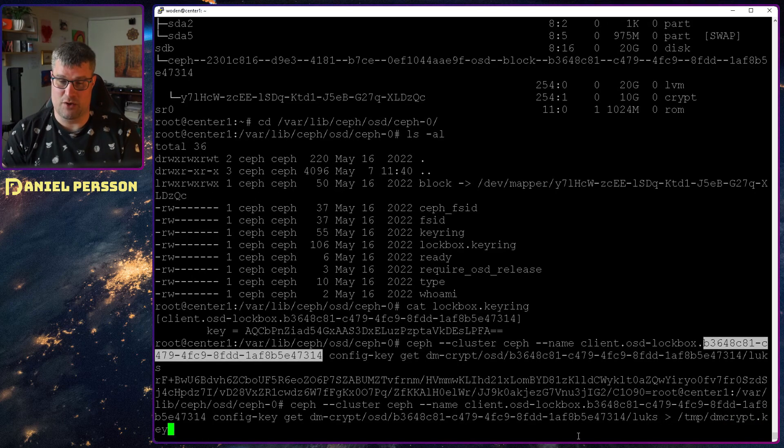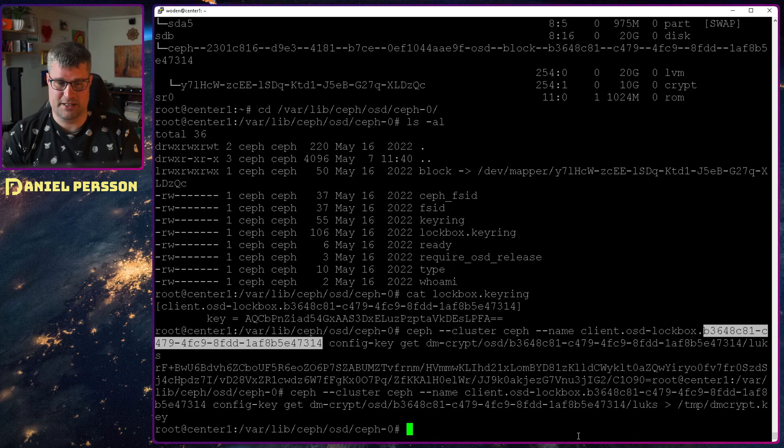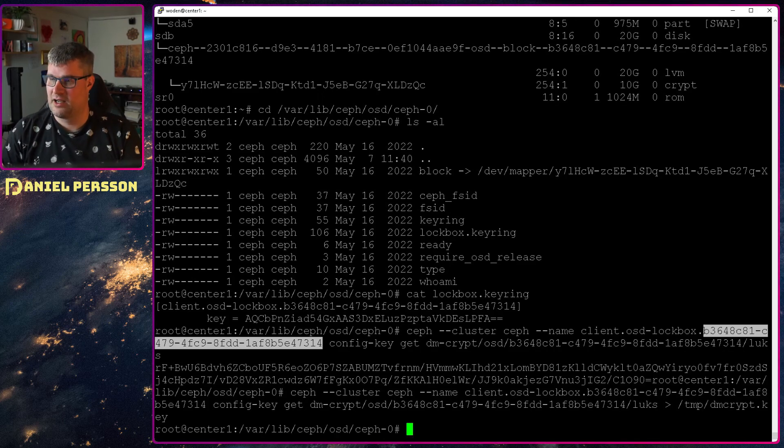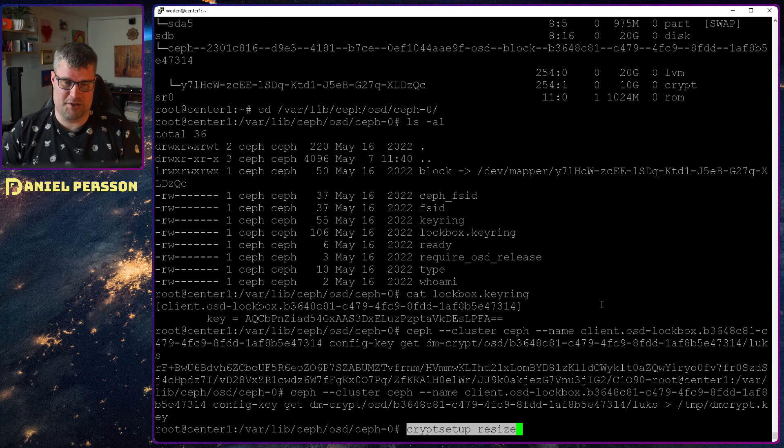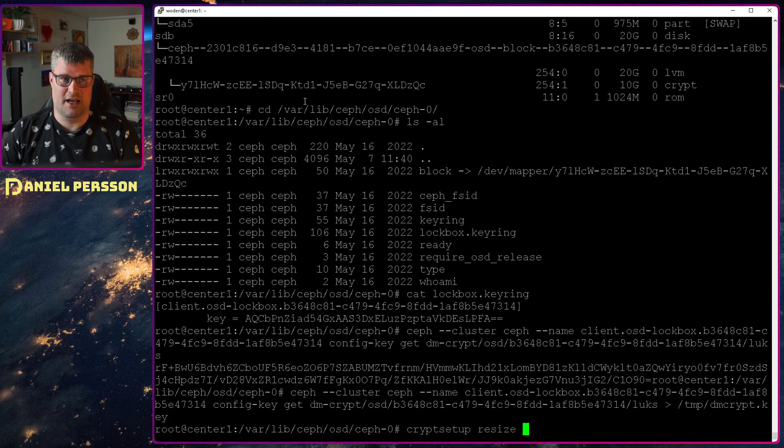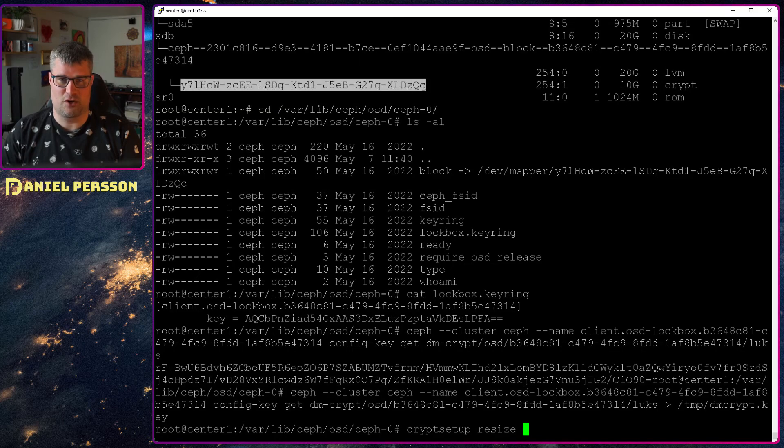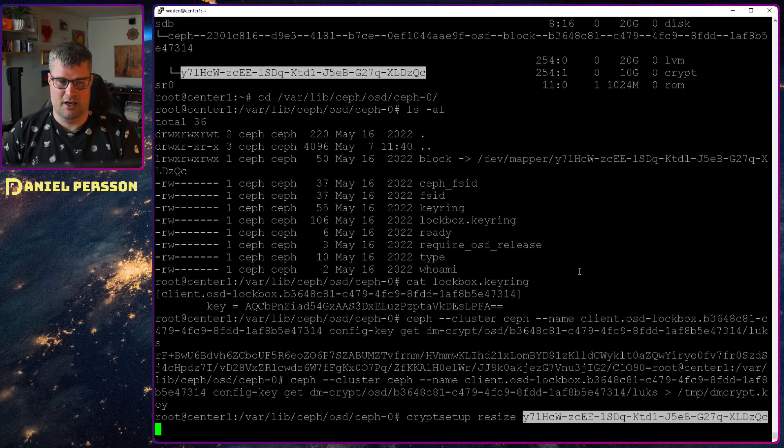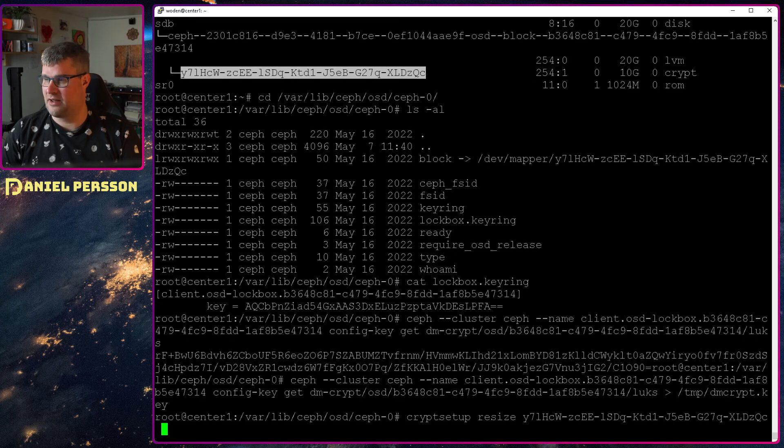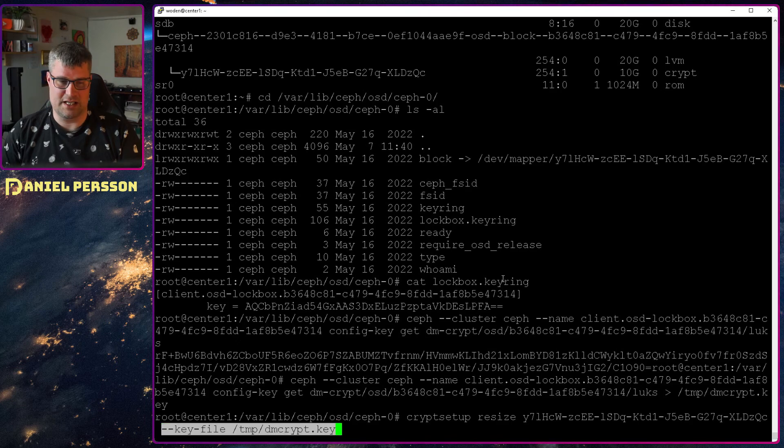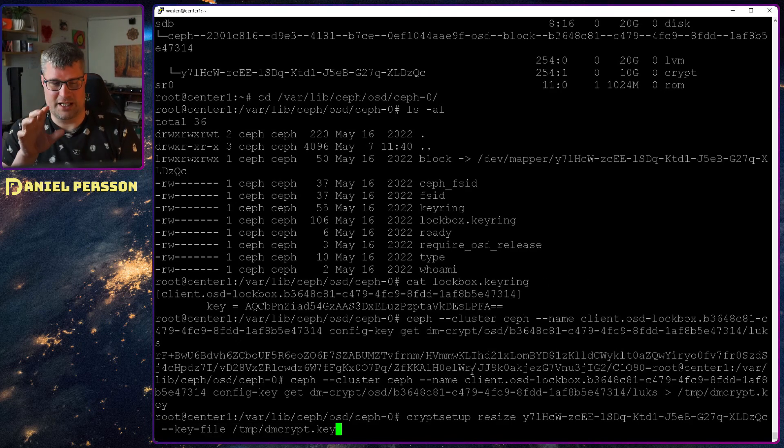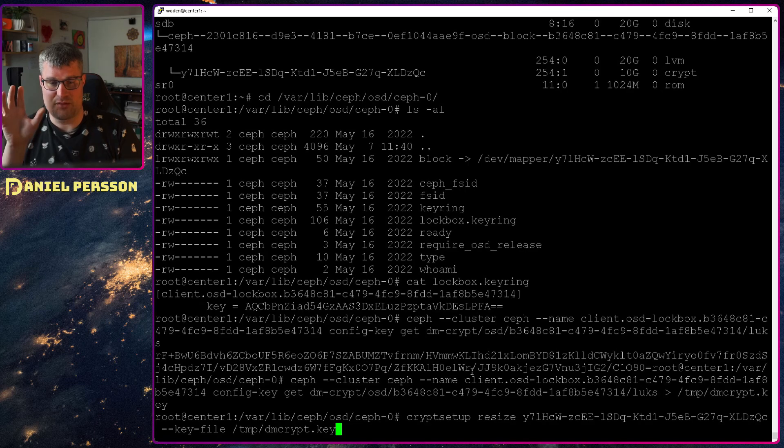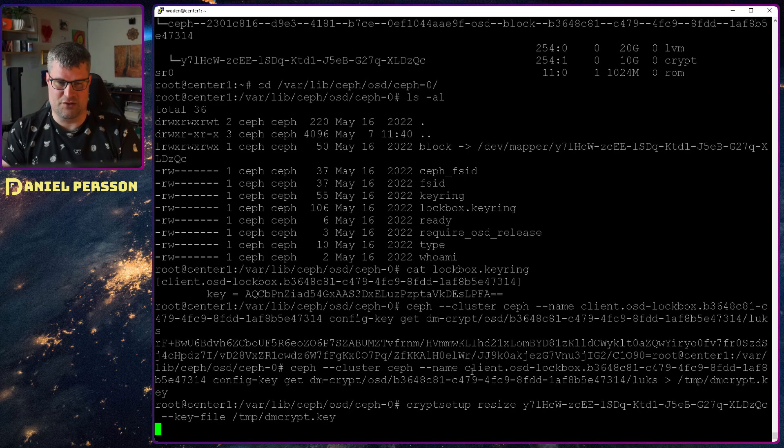So the last part of this lockbox name is the actual ID for this lockbox. So that ID plus LUKS, which is the method that we are using to encrypt. So this will give us the LUKS key and that is the data for that. But I will copy that over to tmp dmcrypt key. You can call it whatever you want but that is what I have called it. So now I have that in this temp file. Then I can run cryptsetup resize.